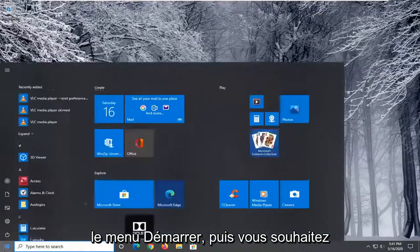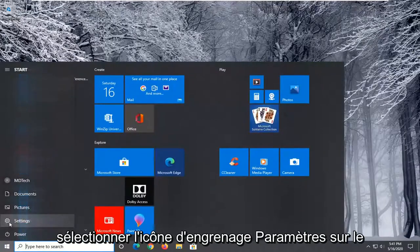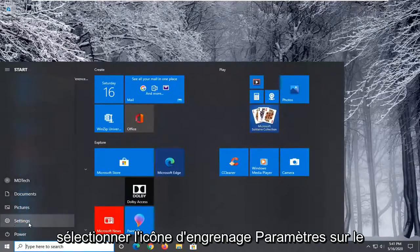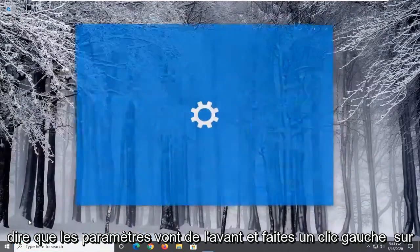We're going to start by opening up the Start menu, and then you want to select the Settings gear icon on the left side, wherever you hover over it, it should say Settings. Go ahead and left-click on that.